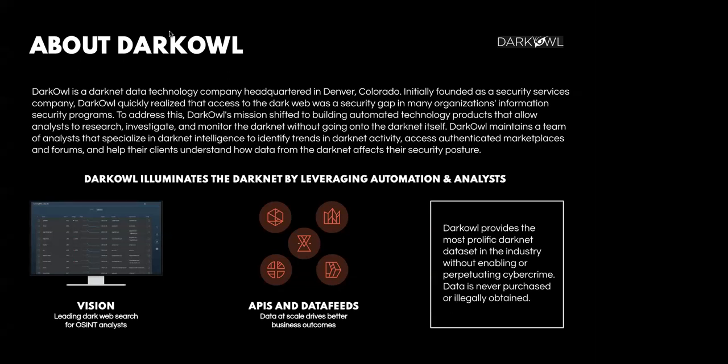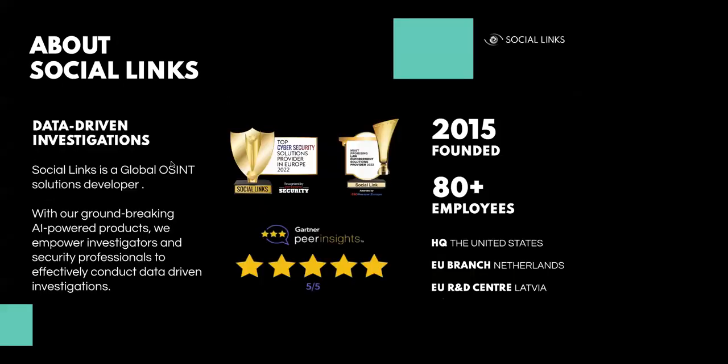Yes, thank you very much for the introduction, David. So a bit about us. The company was founded in 2015. We have 80 plus employees at the moment with HQ in the US and EU offices in Netherlands and R&D in Riga, Latvia. What we do is we provide software for data-driven investigations. You can see that we have a good rating on Gartner Peer Insights and that we have had a number of industrial awards in the past years.